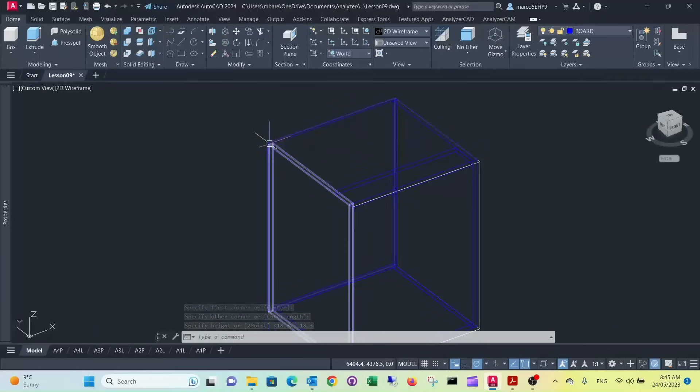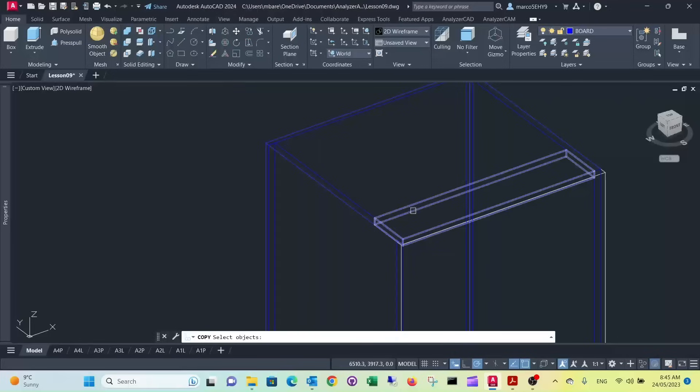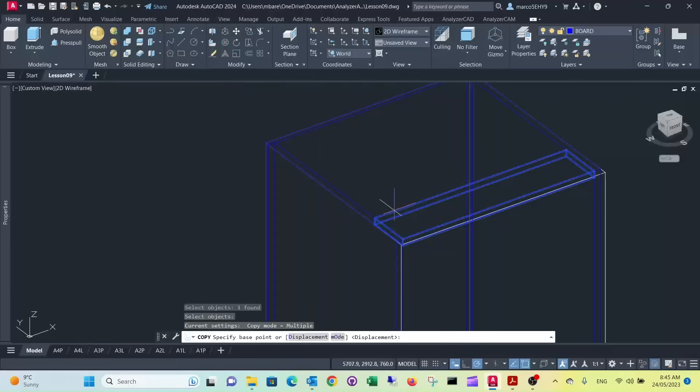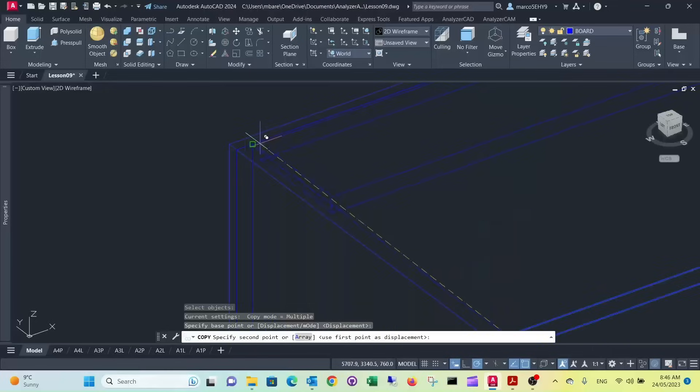Now instead of drawing the back rail, I would just copy it. Use the copy command, select the object, select this point here and drag it into the corner.